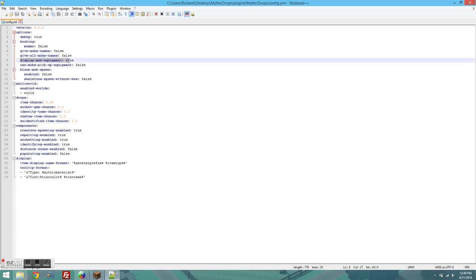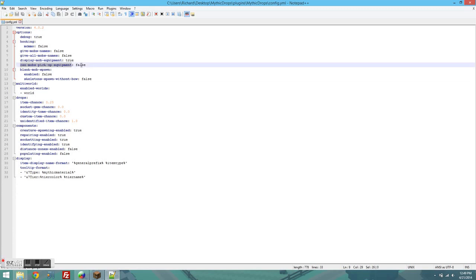Display Mob Equipment, this determines if mobs are actually given items when they spawn and then drop them on death or if they just drop items on death. Can mobs pick up equipment basically determines if you drop a sword on the ground if a mob can pick it up. It's really useful for preventing mobs from picking up items and then players losing their items.